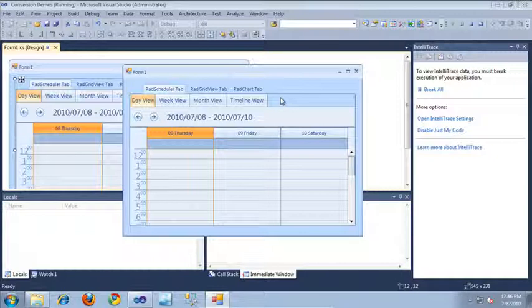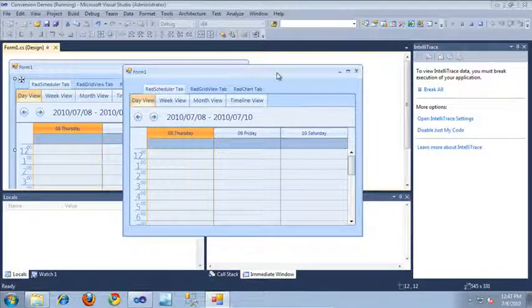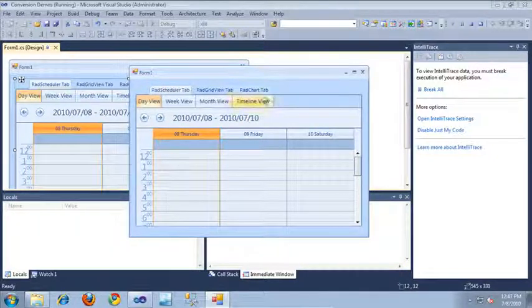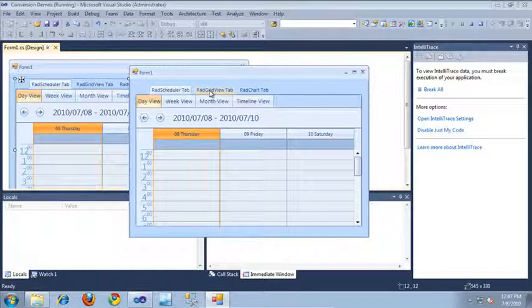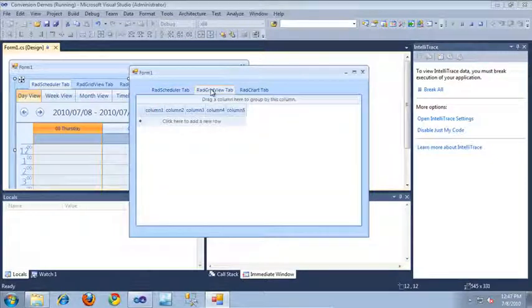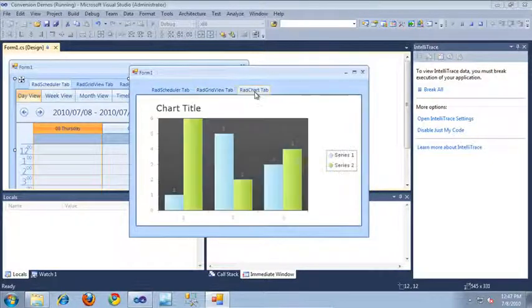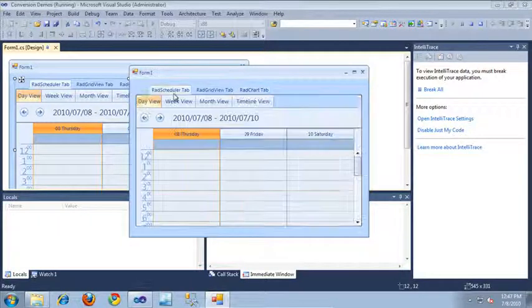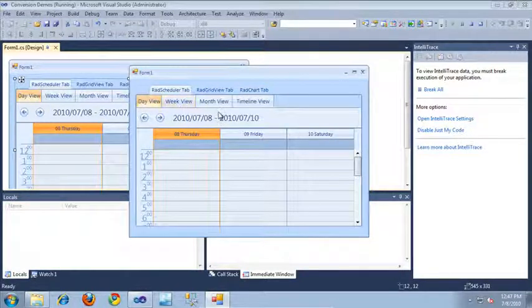As you can see, I currently have opened a simple WinForms application that contains a single RAD tab strip control. In the first tab, there is a RAD scheduler. In the second tab, I've placed a RAD grid view. And in the third tab, I've placed a RAD chart. Let's go ahead and update this application to use a RAD page view control instead of the old RAD tab strip.